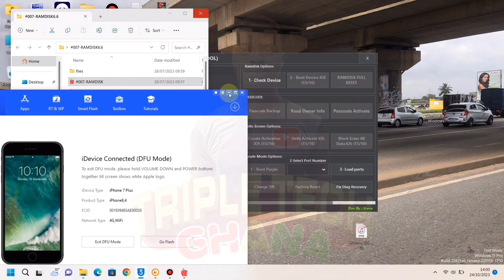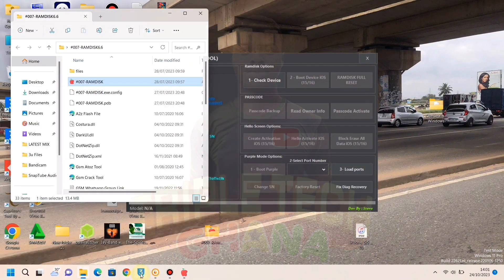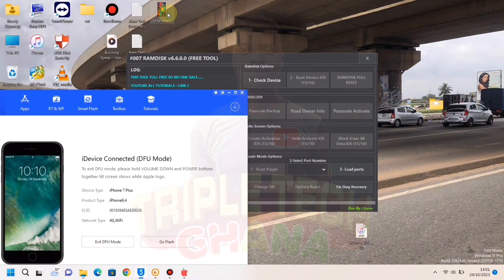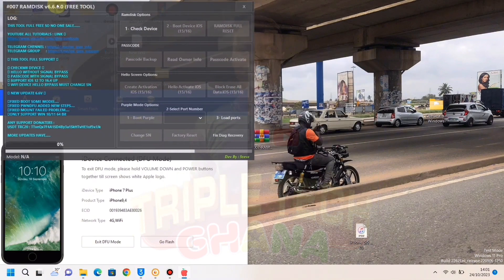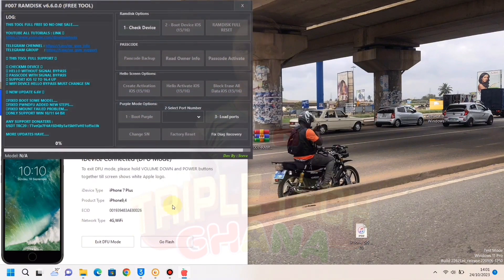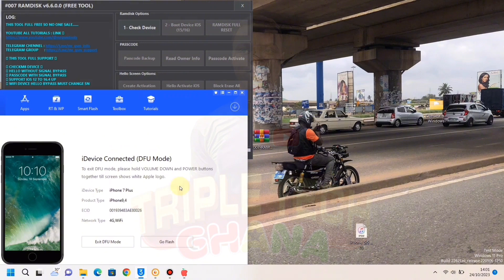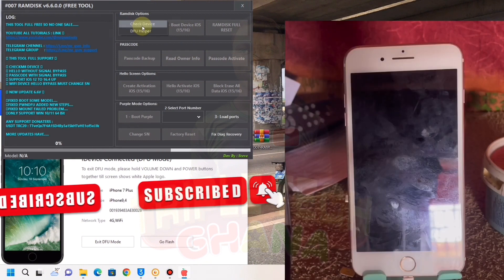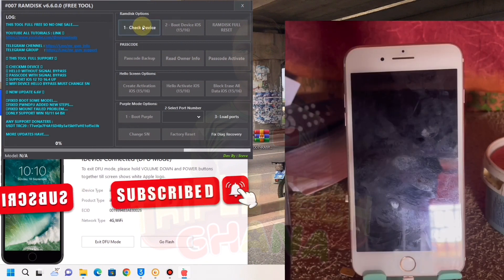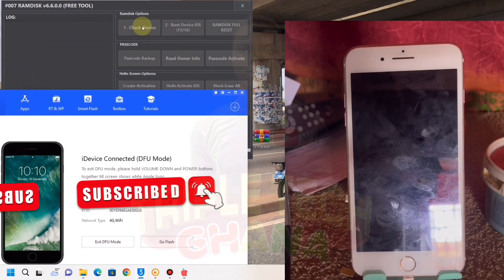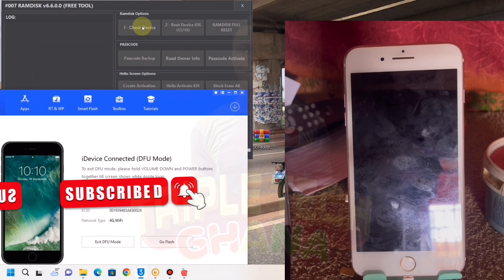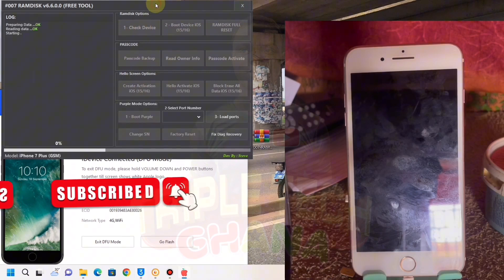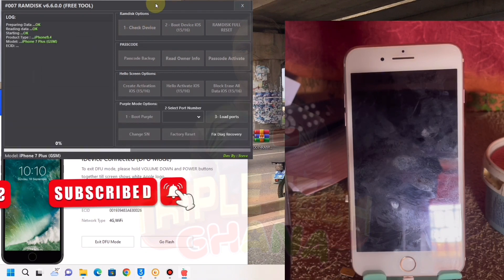Let's drag this one to the top. So now our iPhone is in DFU mode. Then let's drag the file, let's minimize this one, and drag this one to the top. So now our iPhone is in DFU mode. Let's go to the tool and click Check Device.